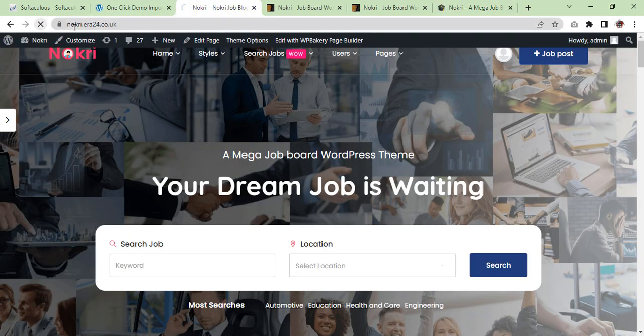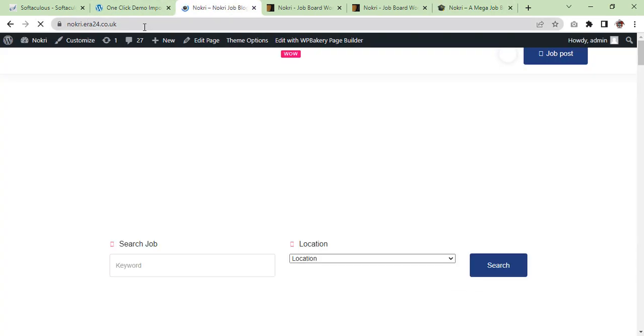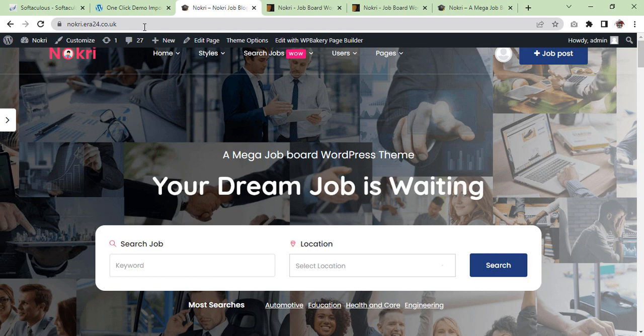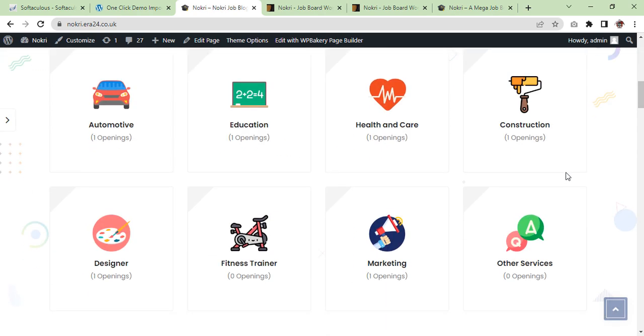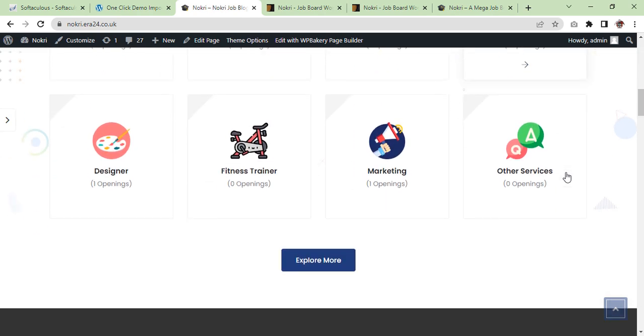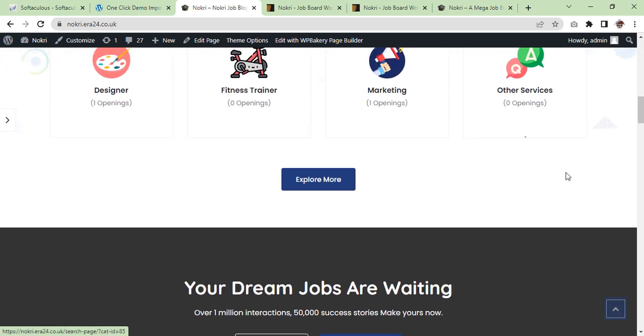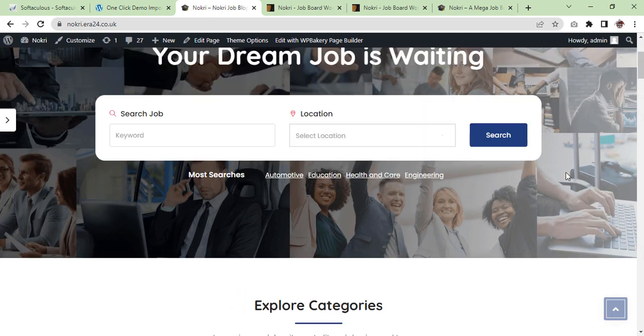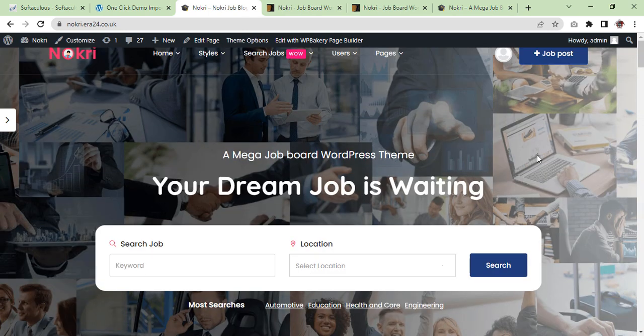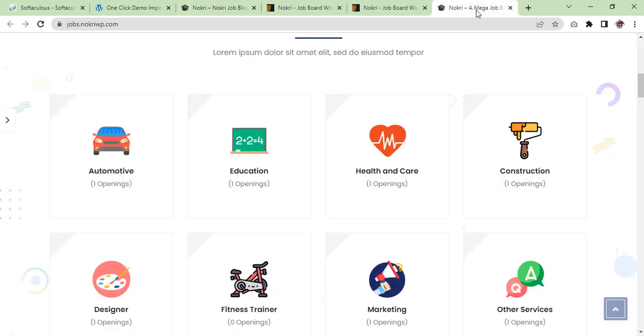You can see nokri.era24.co.uk and you can see this is the same website. So like this you can create the same website like your theme demo.